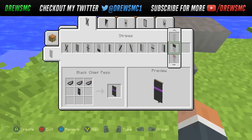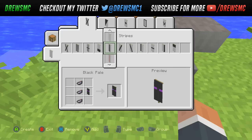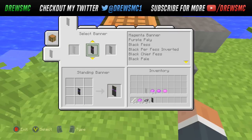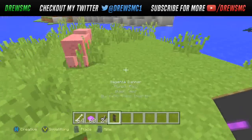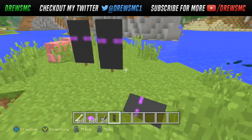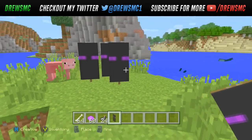Finally I'm going to add the black fess like so, and then I can create that. And there we have it guys — as you can see the Enderman banner is created right there.